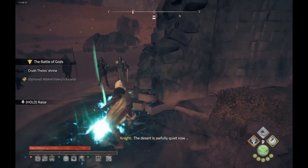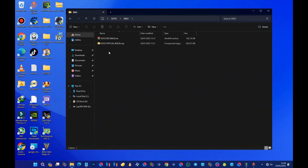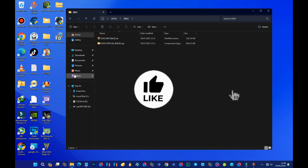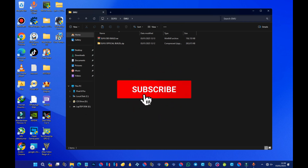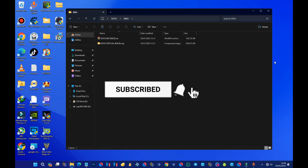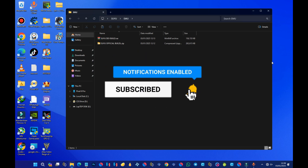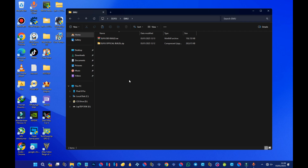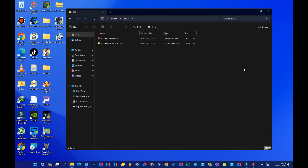So we are here for the installation of the Suyu emulator. This video is going to be in two sessions: the first session will be on how to get the emulator installed on the PC, and the second session will be on the Android platform. After showing you how to get and set it up on PC, I'll also show you how to do everything on the Android platform.